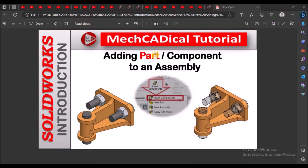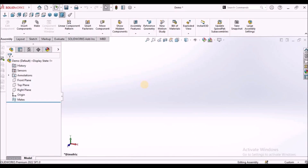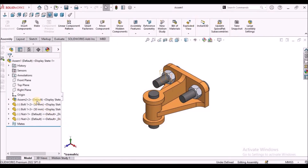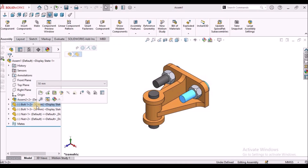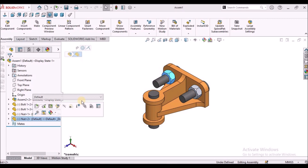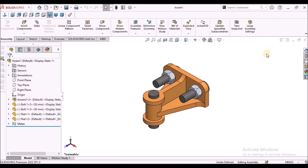Hi, today I am going to explain about adding a component or part into an assembly. I am going to show you how to add sub-assembly and different components into the assembly file. Let's start now.